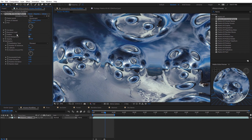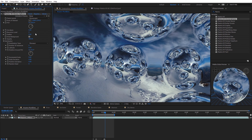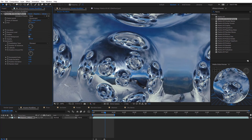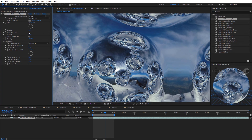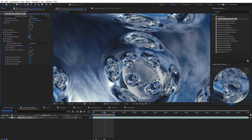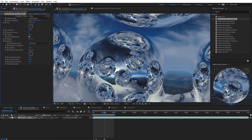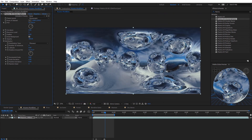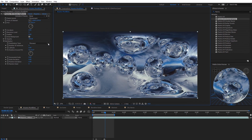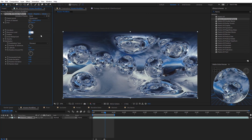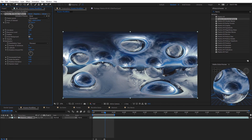Going back up to the recursion level setting, if I increase that to two, you'll see even more spheres reflected in each other. You can increase this all the way up to three for even more reflections. You won't need more than three because it wouldn't be visible after three recursions. If you bring it all the way down to zero, the chrome spheres won't reflect each other at all.